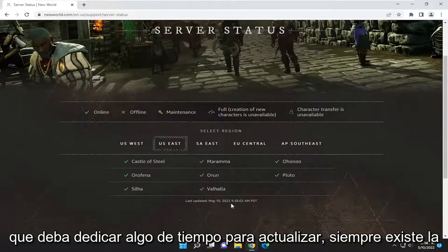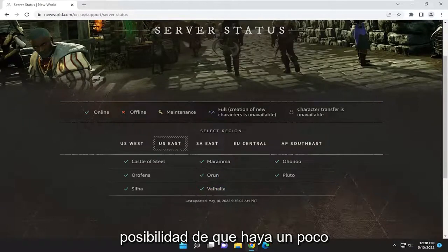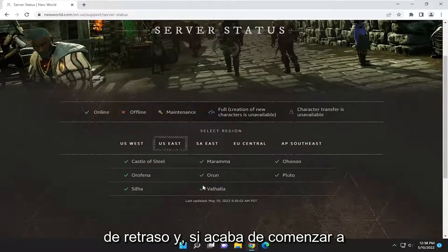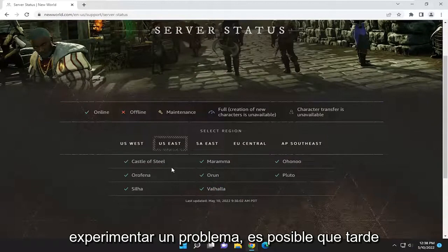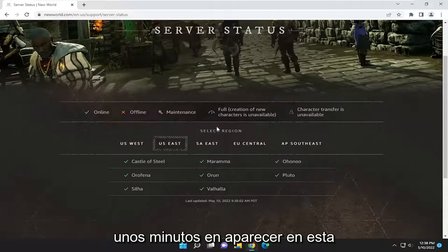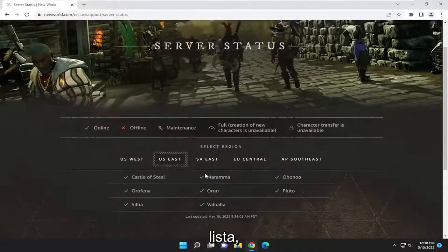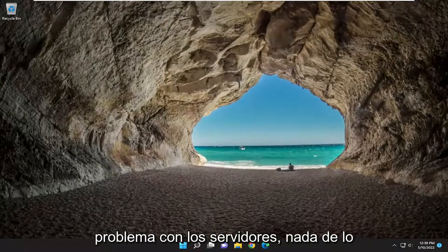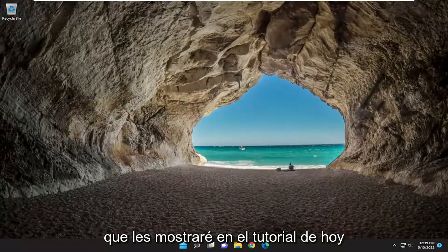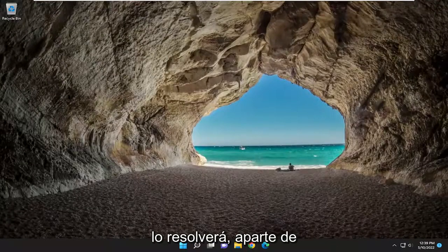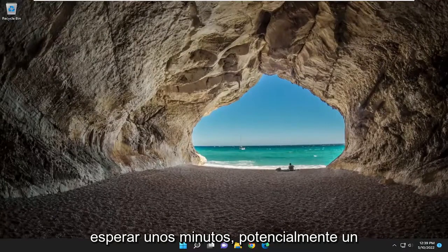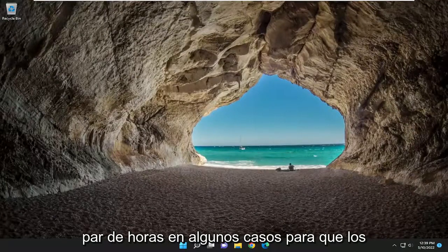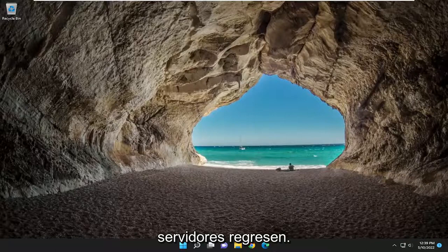You may have to give it some time to update — there's always a chance there's a little bit of a delay, and if you just started experiencing an issue, it might take a few minutes to actually appear in this list. So just keep that in mind. If there's an issue with the servers, nothing I'm going to show you in today's tutorial is going to resolve that other than just waiting a few minutes or potentially a couple of hours for the servers to come back.